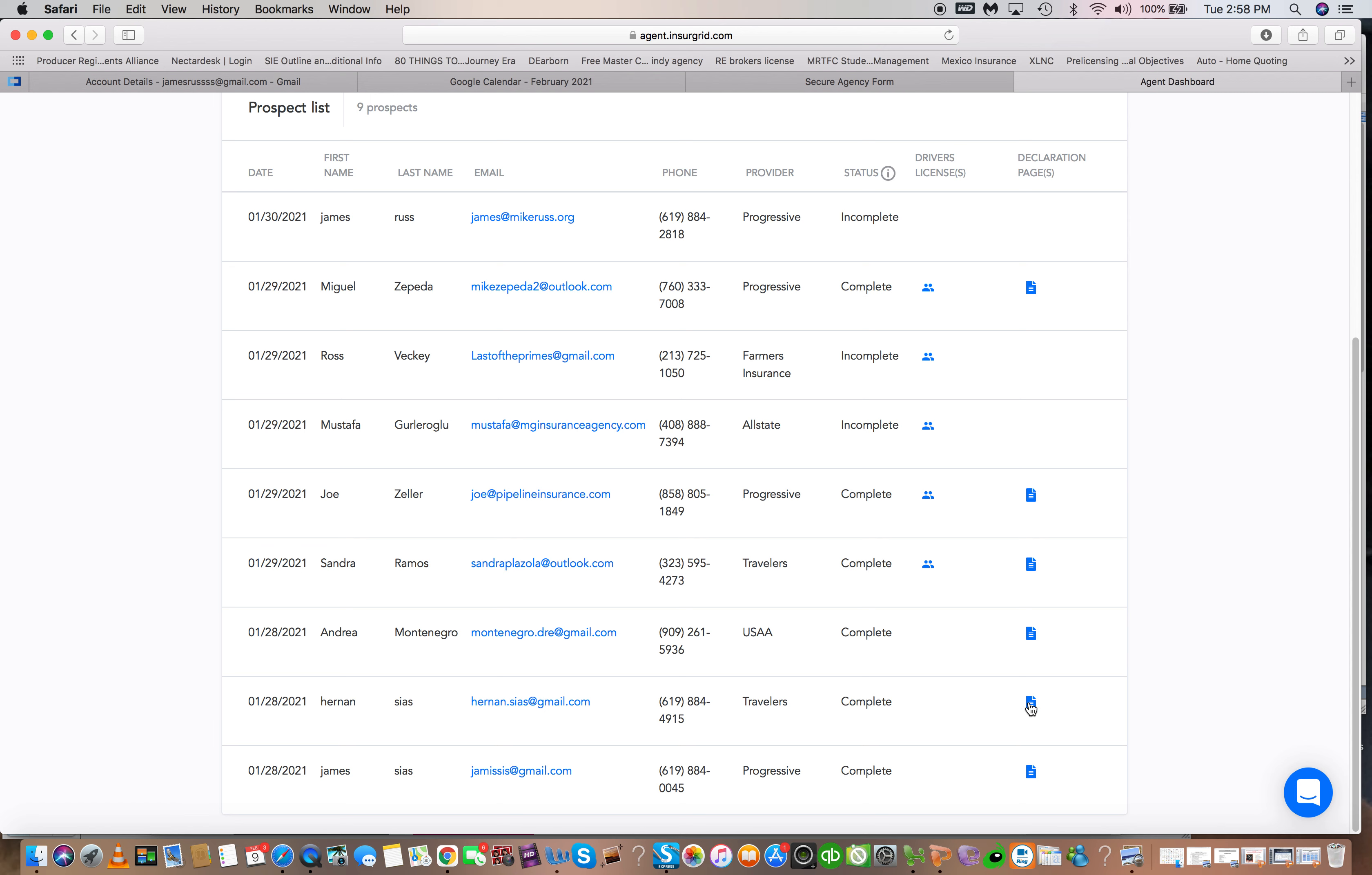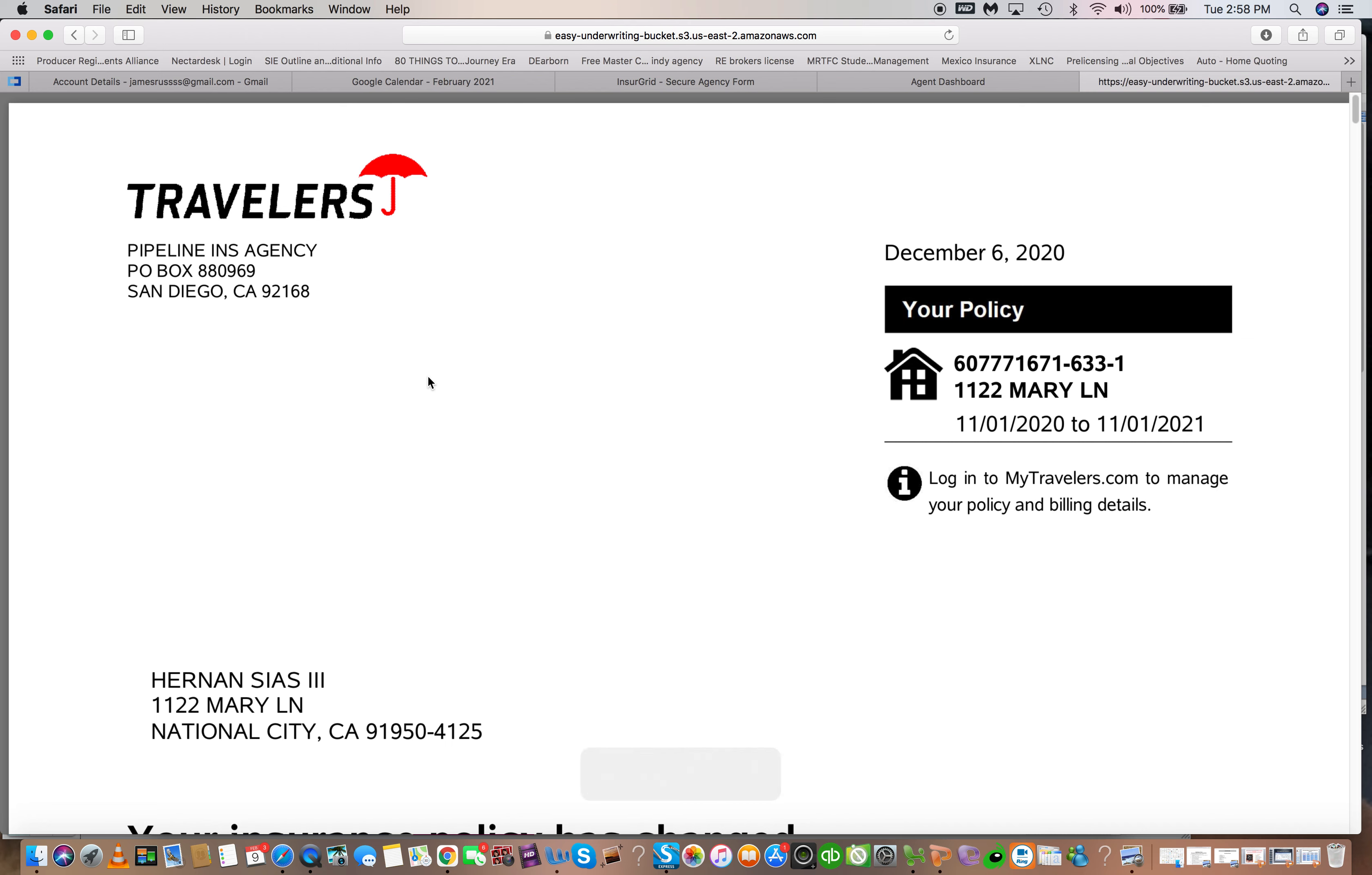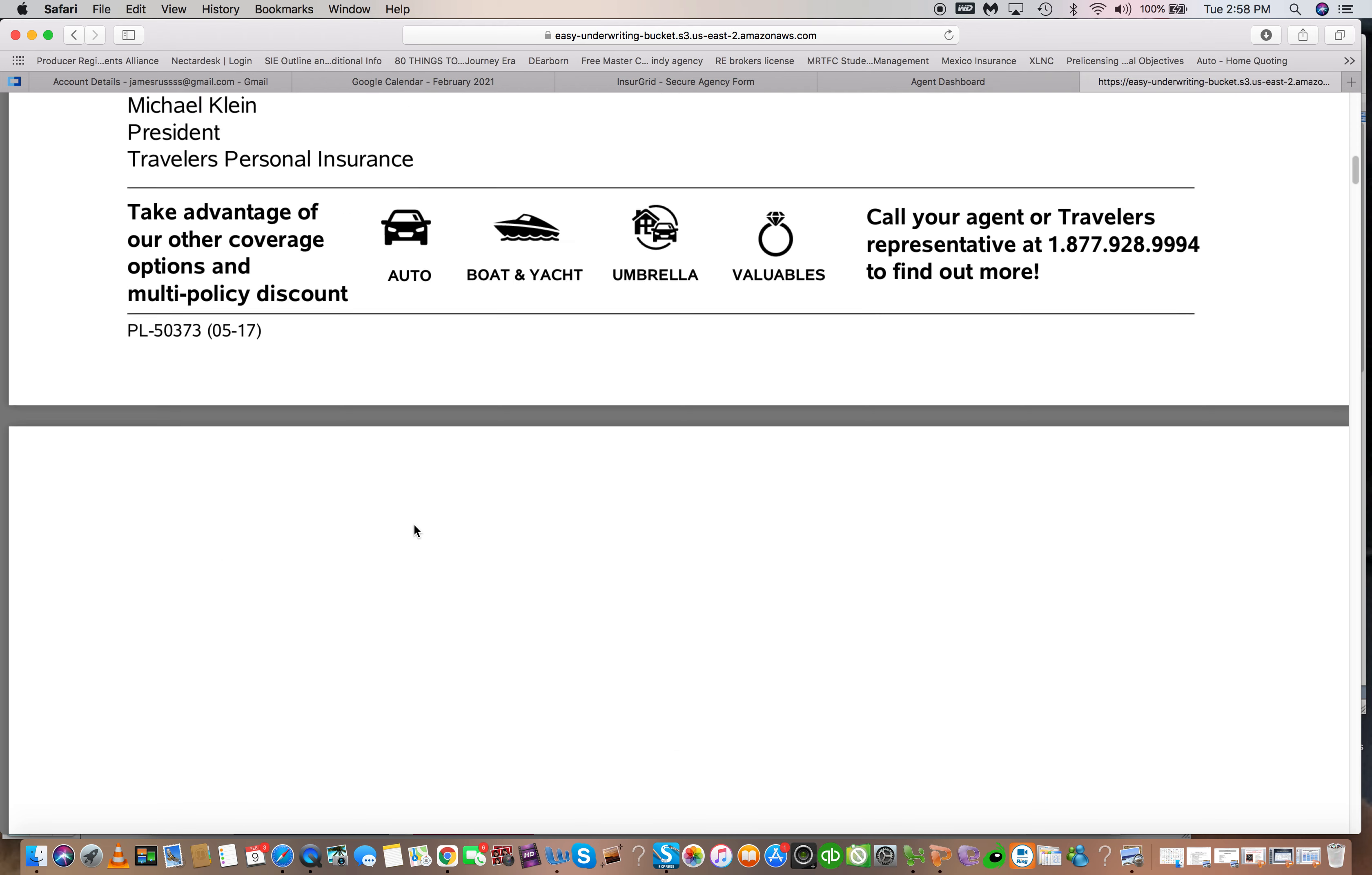So when I click on this one right here, it happens to be a buddy of mine, Travelers. When I click on this it shows me all of the different insurance policies that he has with Travelers and when I click on it, it shows me the actual policy. So I got everything from expiration dates to policy numbers to coverages, everything.